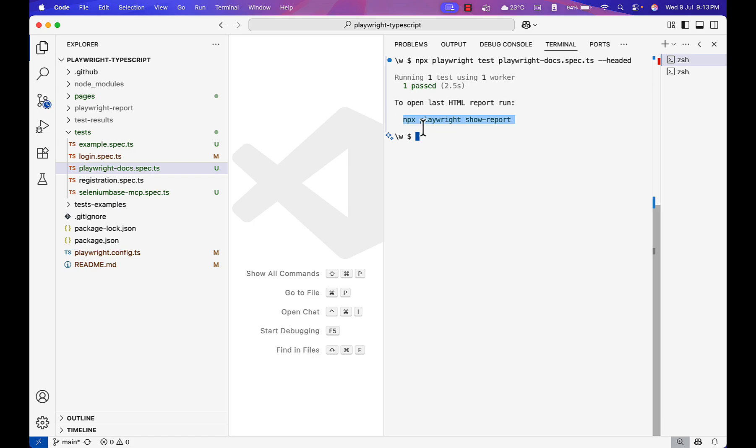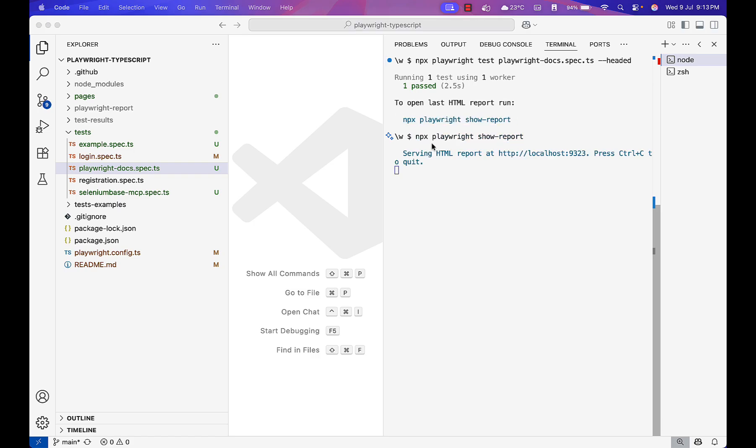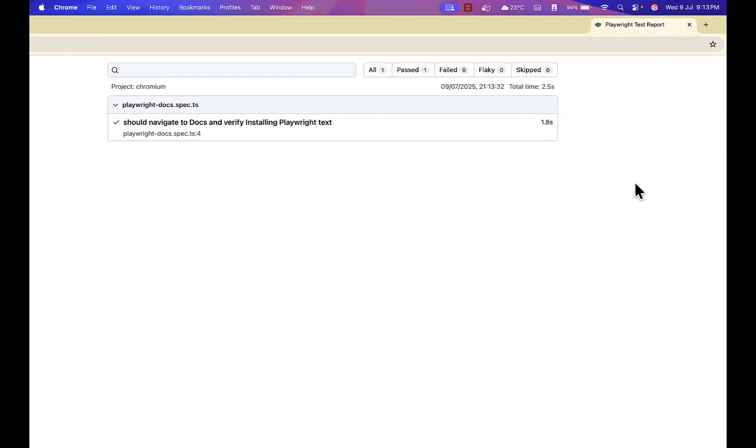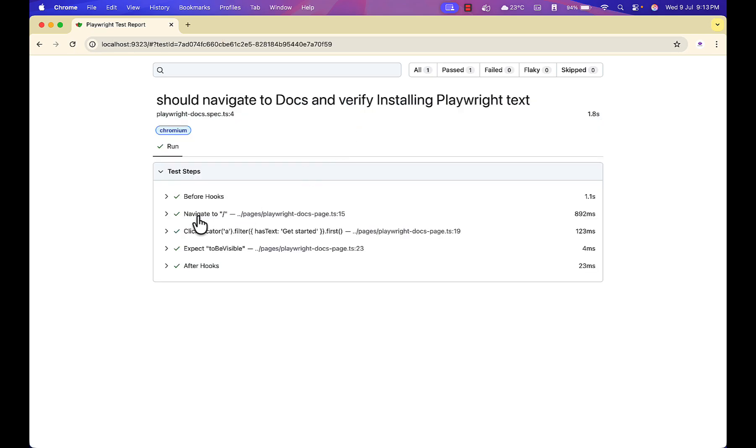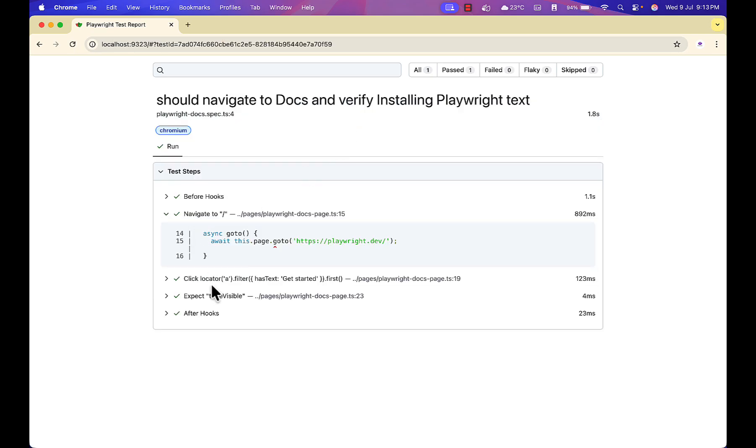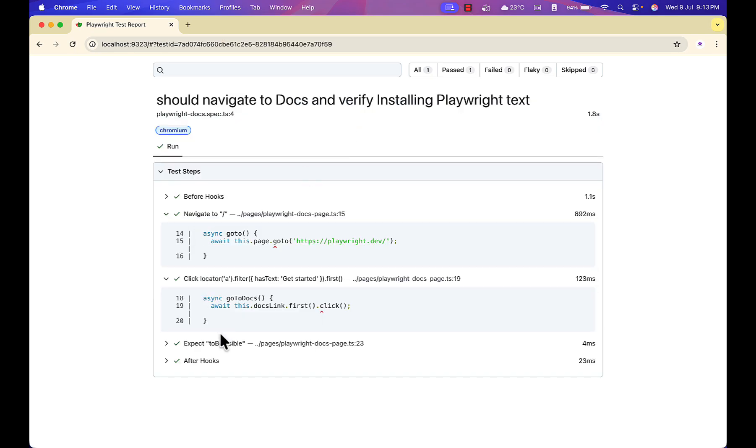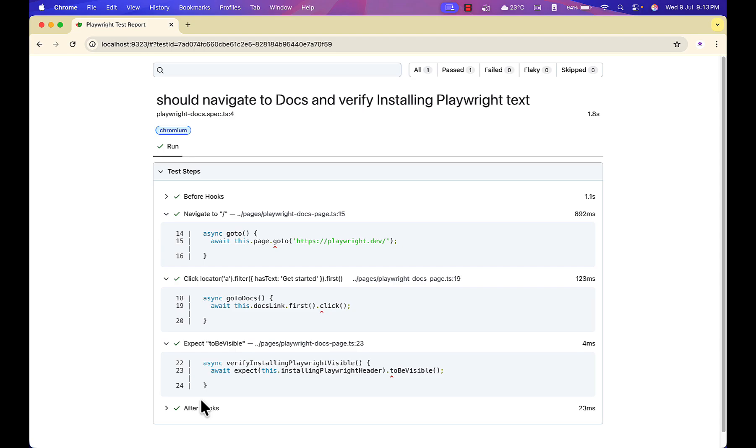Now let me see the report. If you see the report, it's very clear: user navigated to docs and verified installing Playwright text. It executed all the steps properly.